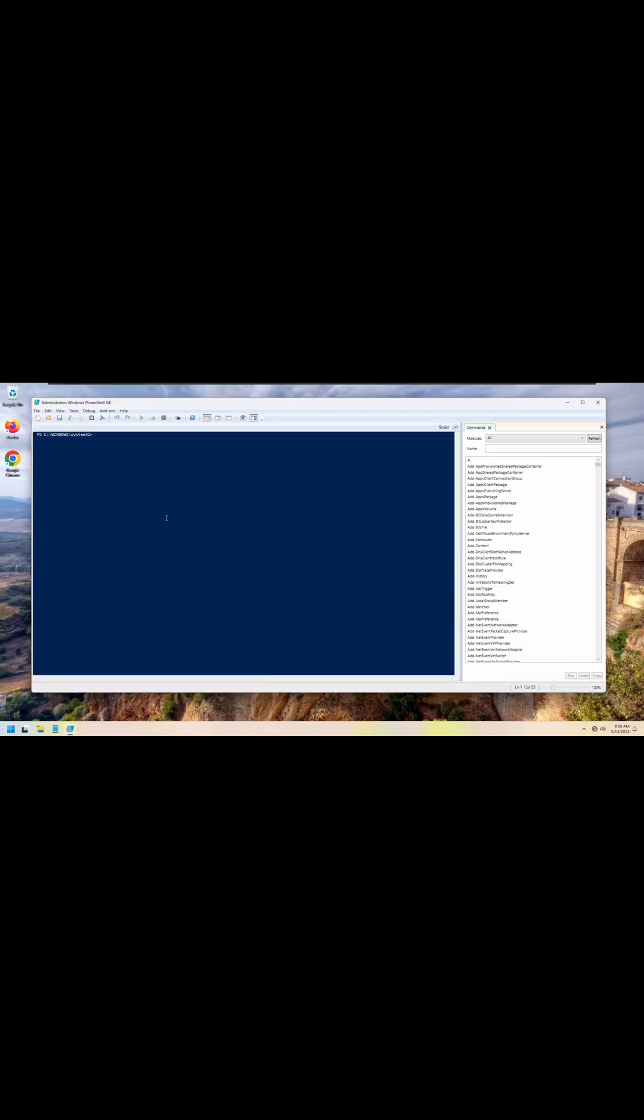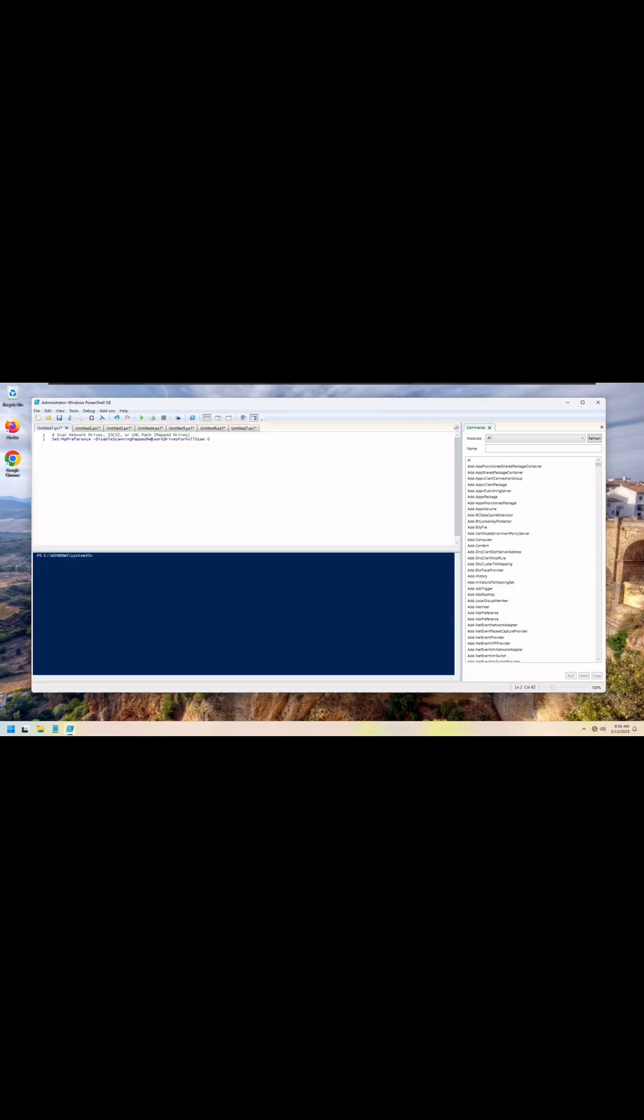When it runs for the first time, choose the little white paper at the top left for new script. Enter the command you want to run. When completed, hit F5 on the keyboard to execute it.